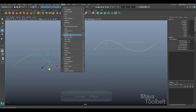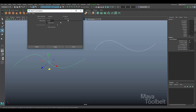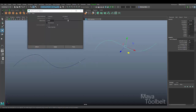I'll go to the Curves menu, Attach, and let's look in the options. Edit, Reset Settings — these are the default settings. Note that Keep Originals is checked by default, which means when you apply the Attach Curves options with Keep Originals turned on, you're going to keep both of your original curves. It will duplicate them and attach the duplicates together, so you'll still have the two separate curves and a new combined curve will be created.